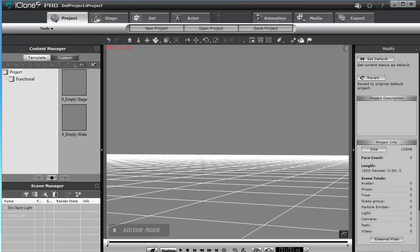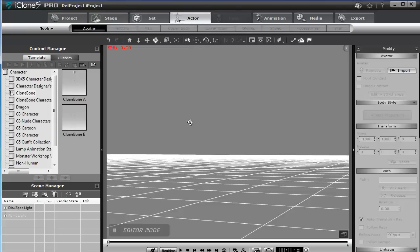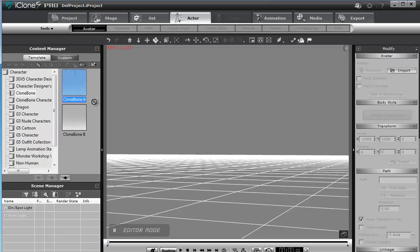On commence par ouvrir iClone 5 Pro, ensuite on va dans l'onglet Actors, et là je choisis le répertoire Clone Bone, et je choisis ce type d'avatar.